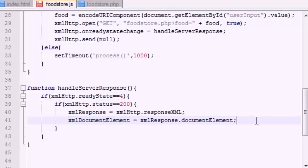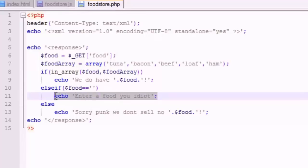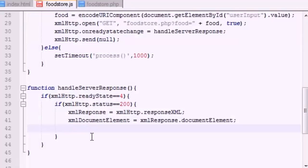So remember, the XML document element is where we're going to be pulling everything else from. So what we are really focused on is this message right here, the message in between your two response tags in your XML file.